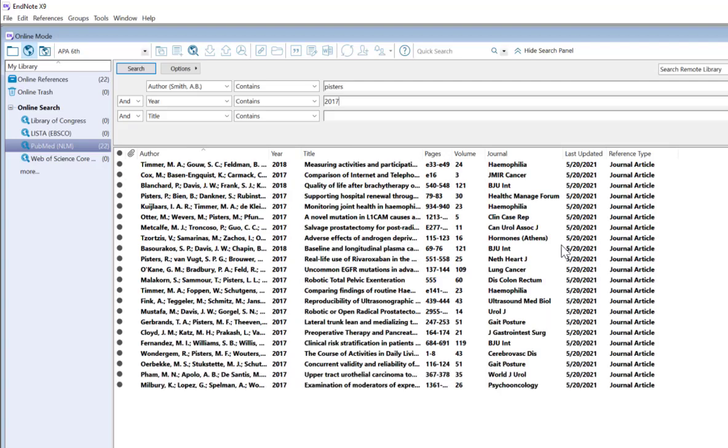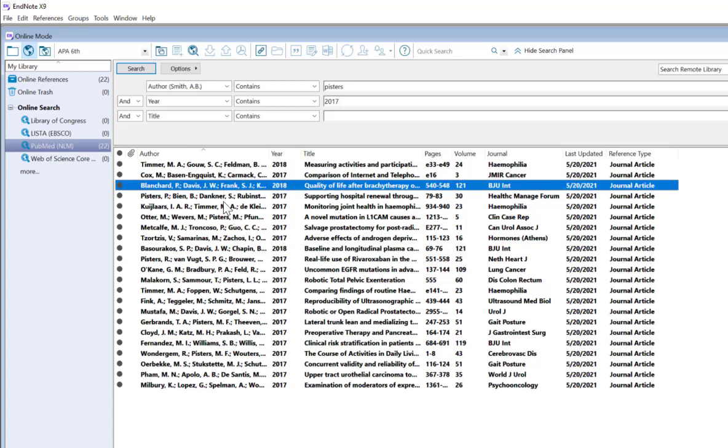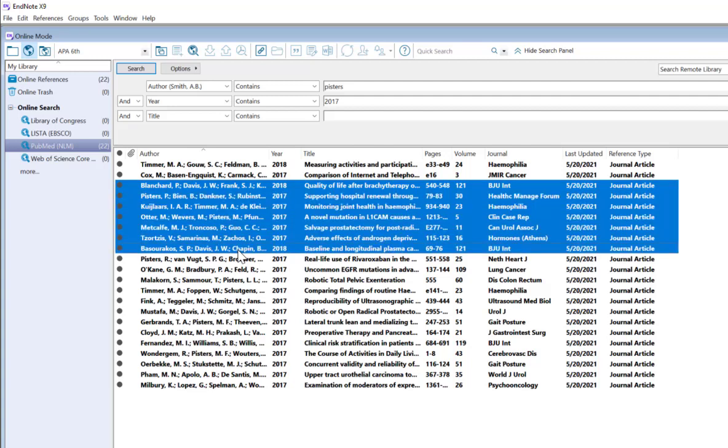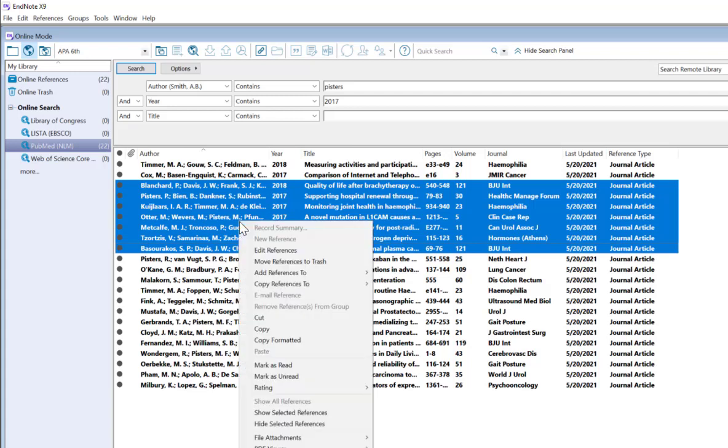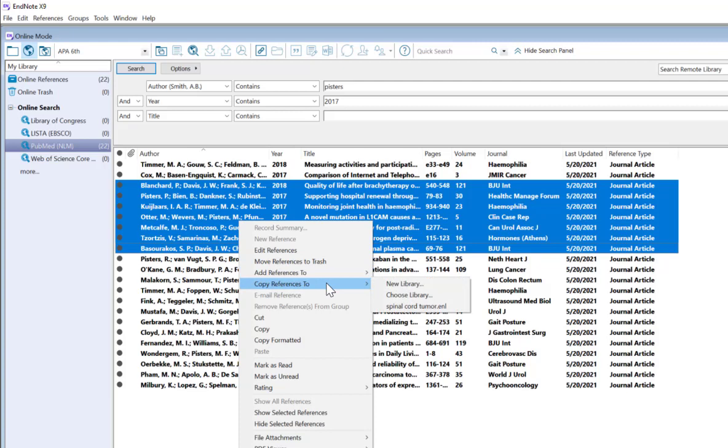In the Online Search mode, I now can choose which records to bring into my EndNote library. There are two ways I can do this. The first way is by highlighting a reference. I can click Shift to grab a few and then right clicking, selecting Copy References To, and then choosing my current EndNote library that I have open, which is Spinal Cord Tumor.